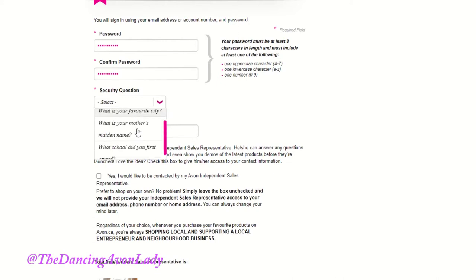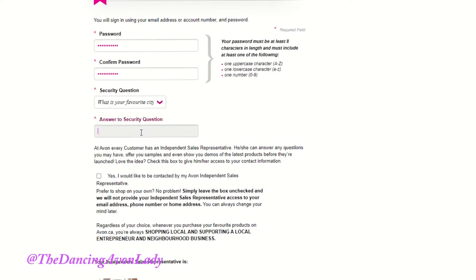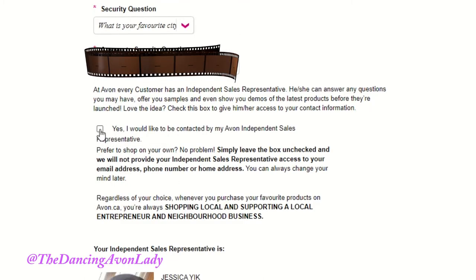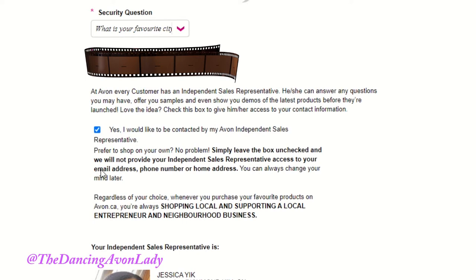So for example, what is my favorite city? So if you decide to tick up this box, you will hear from your representative and they'll be able to call you and welcome you as one of their customers. If you do not want to be contacted by your Avon representative and you just want to shop through the link on your own, you can keep that box unticked. The choice is yours.